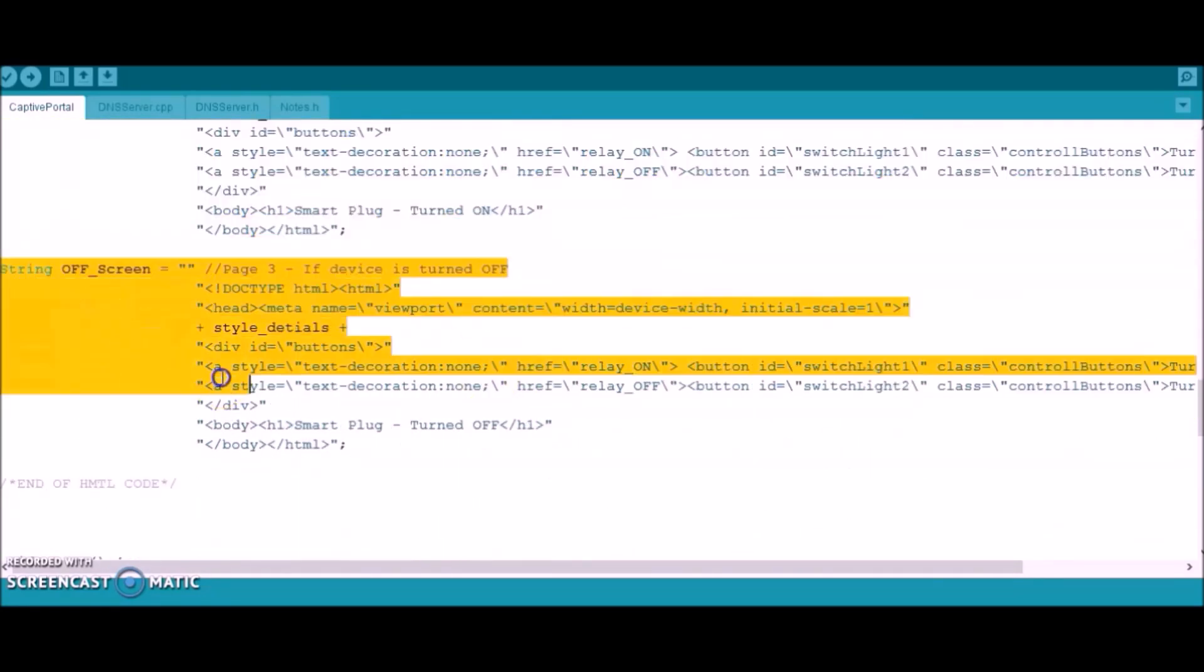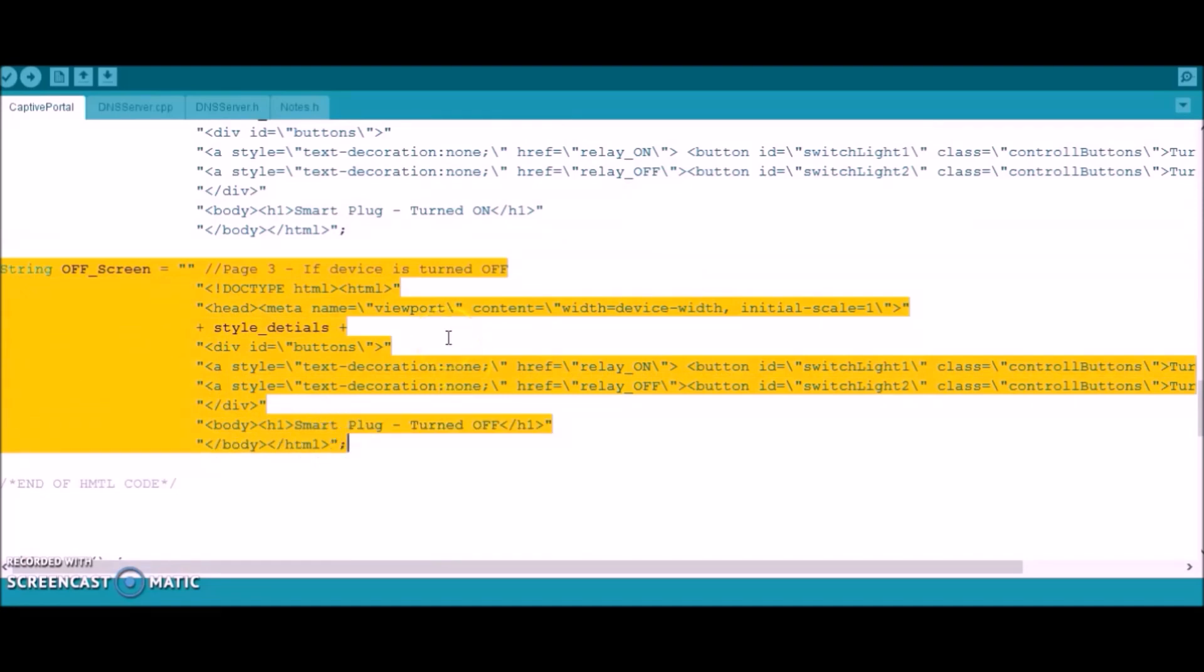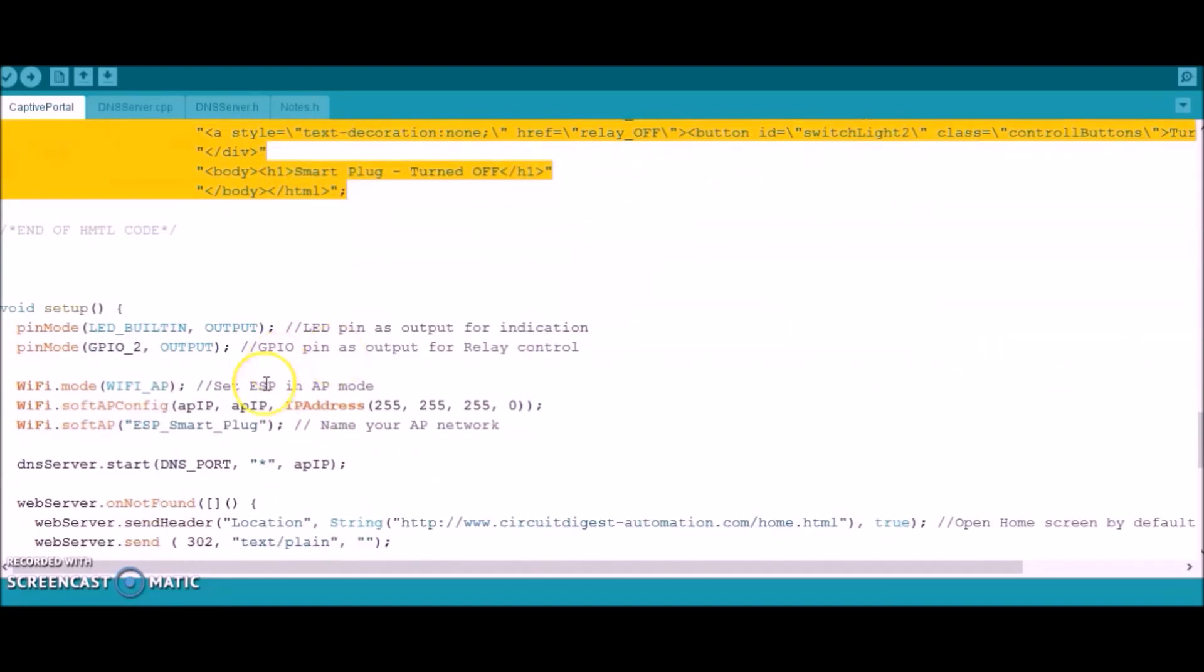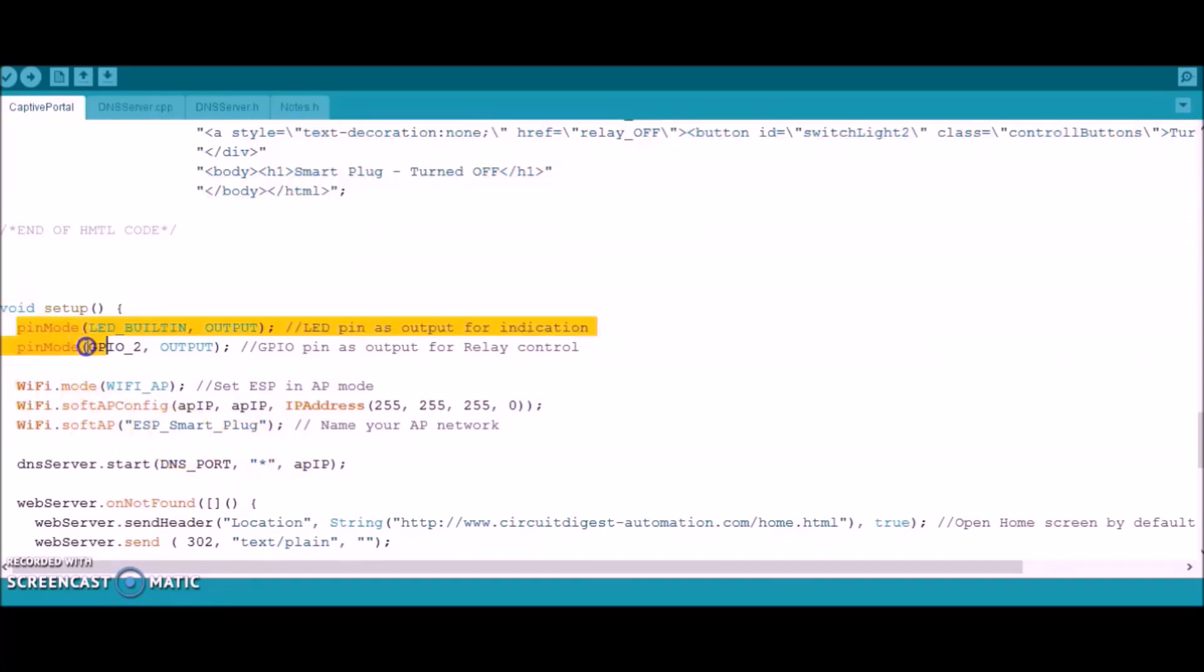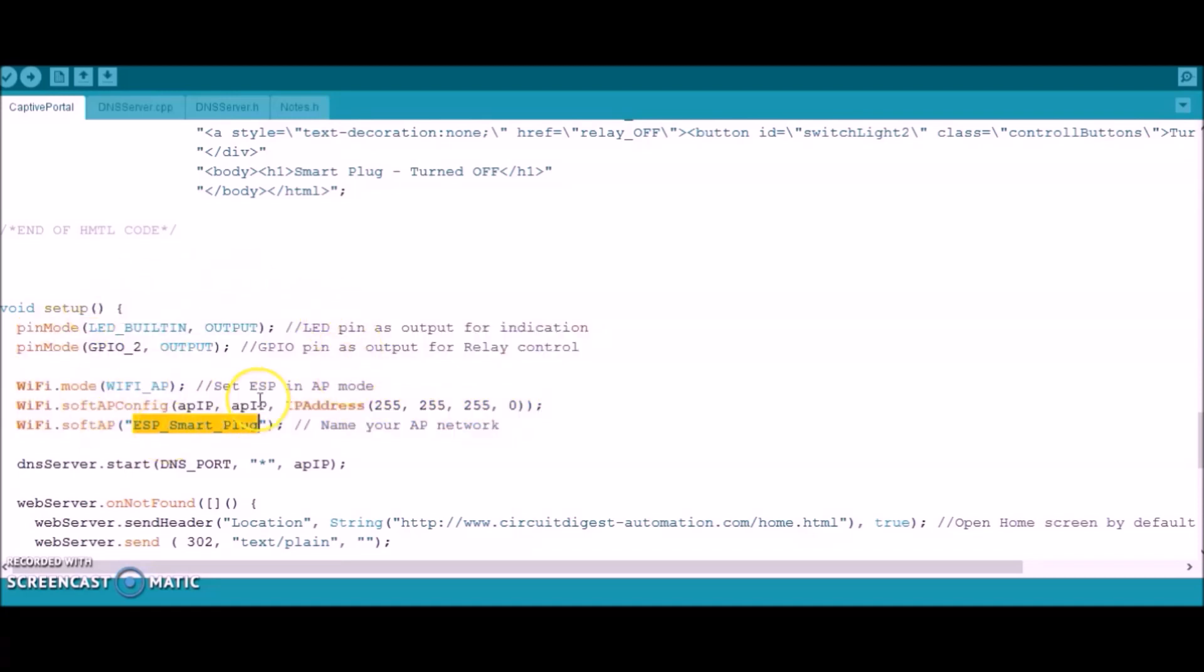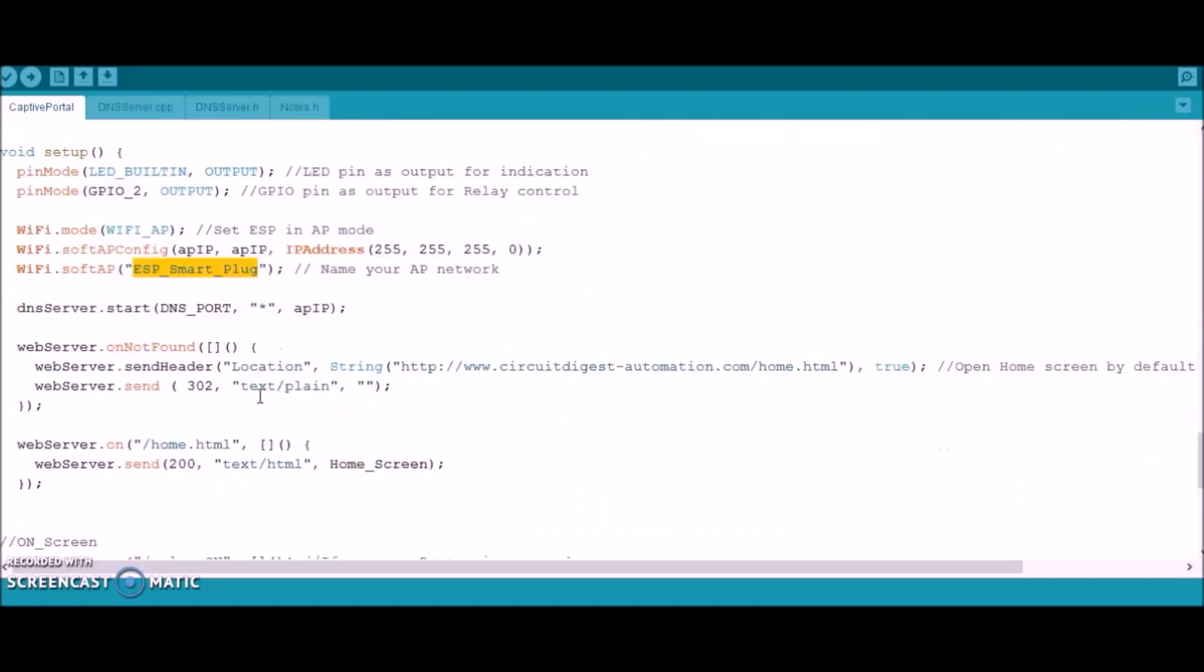With that being defined, we get into the setup function of our code inside which we define GPIO2 pin as the output pin for controlling our load. Followed by that, we tell that the Wi-Fi connection that we established will be called as ESP smart plug and we tell that by default we should be taken to the home screen.